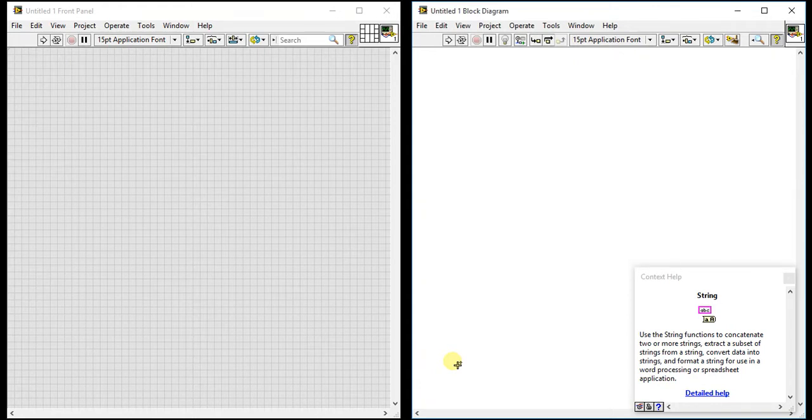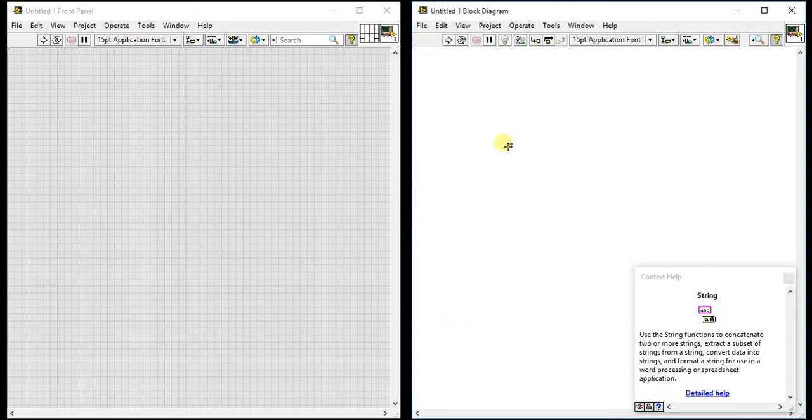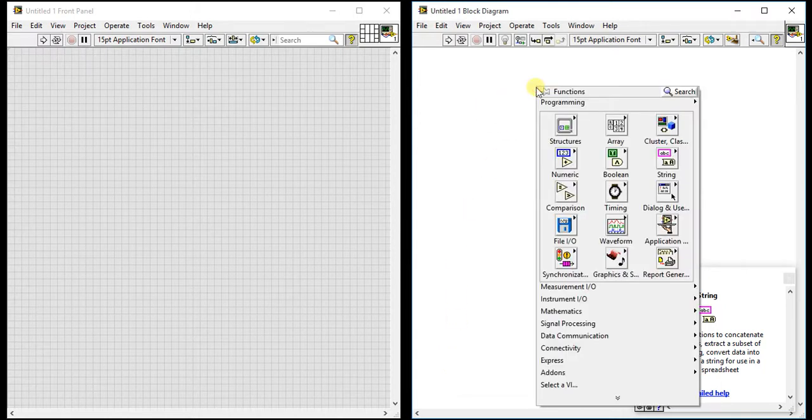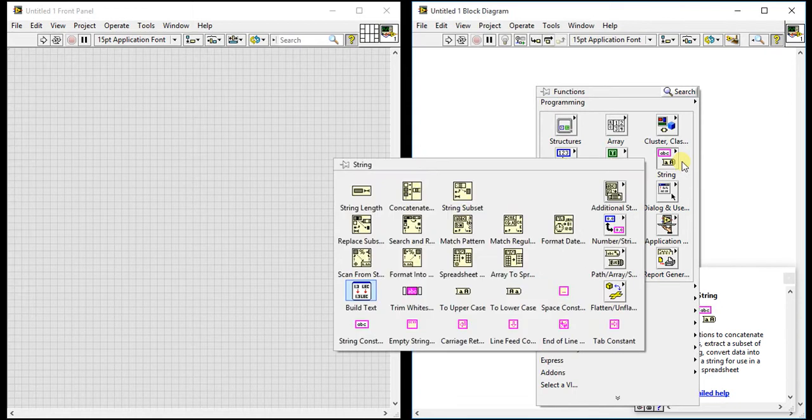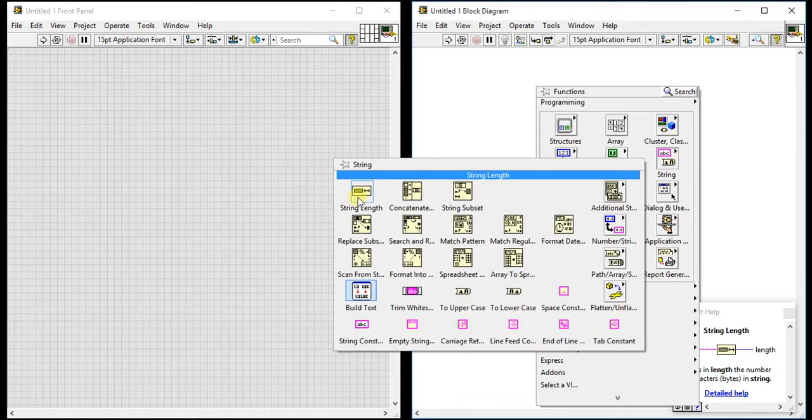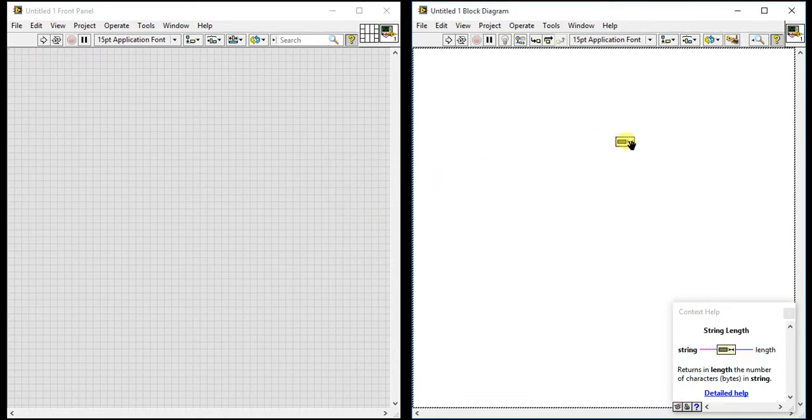Hey guys, so today we are going to start our new series which is the string palettes of LabVIEW. In this video I will demonstrate the first palette of string, which is the string length.